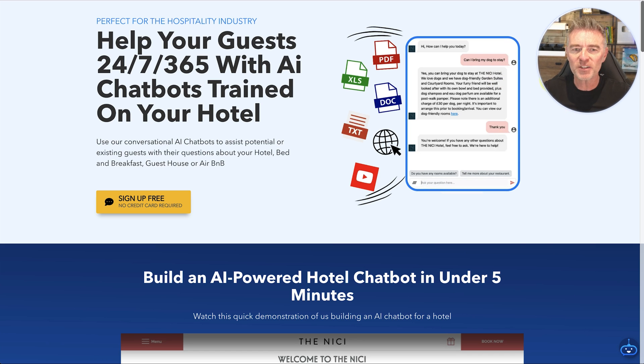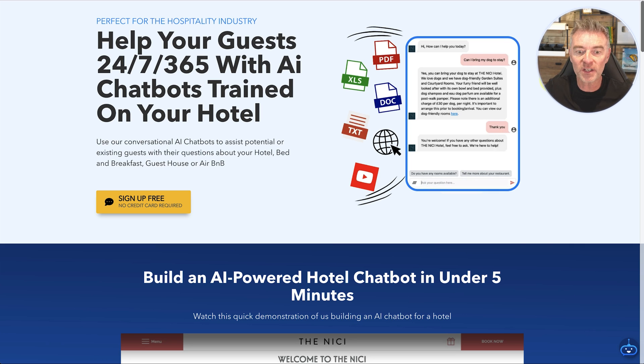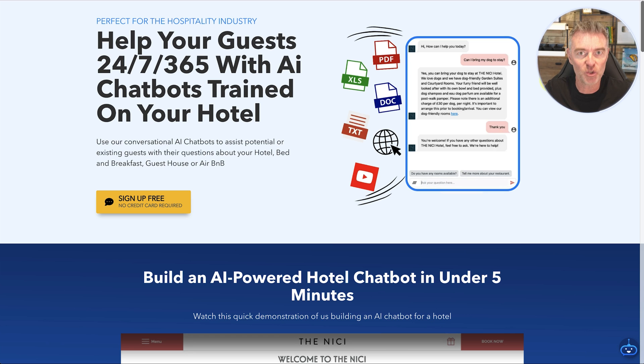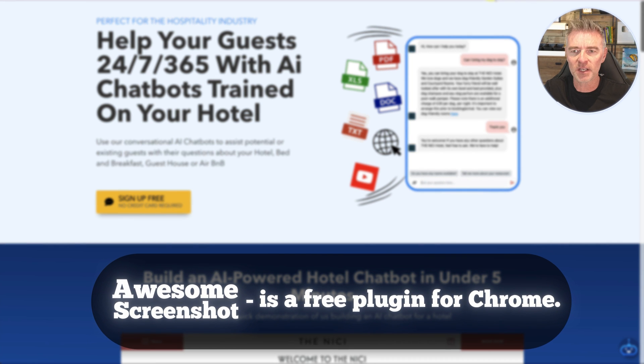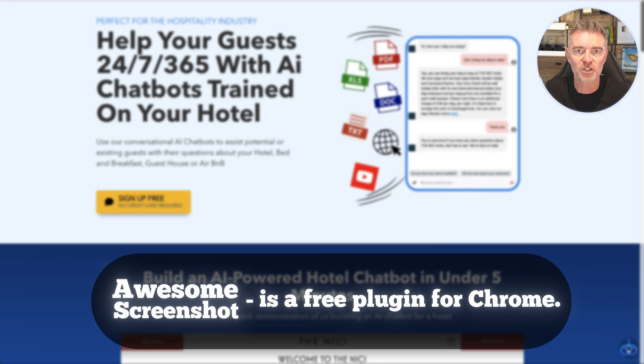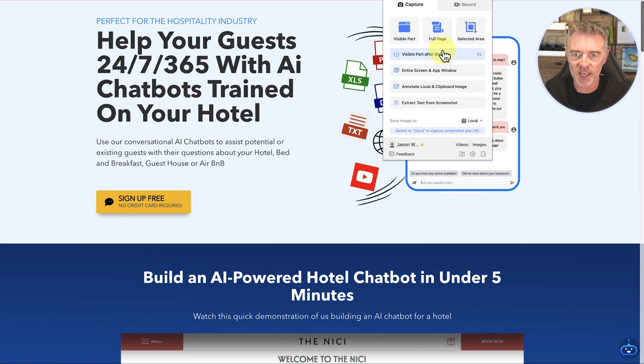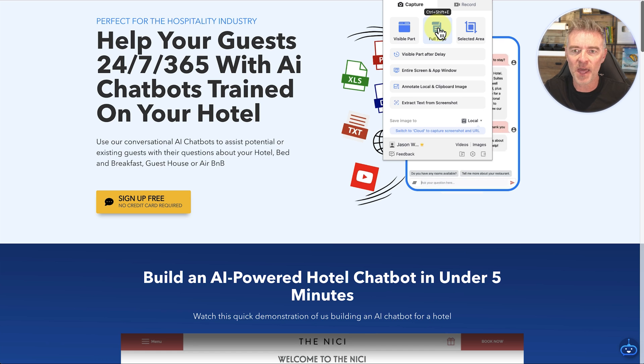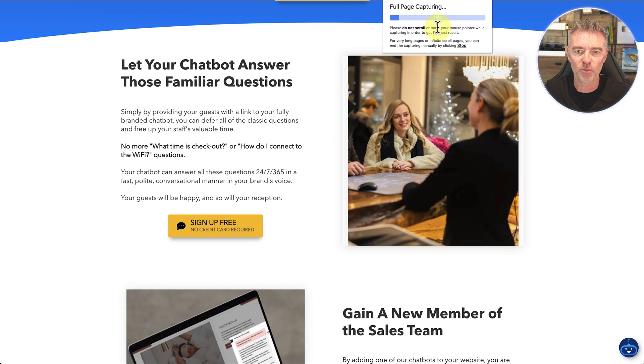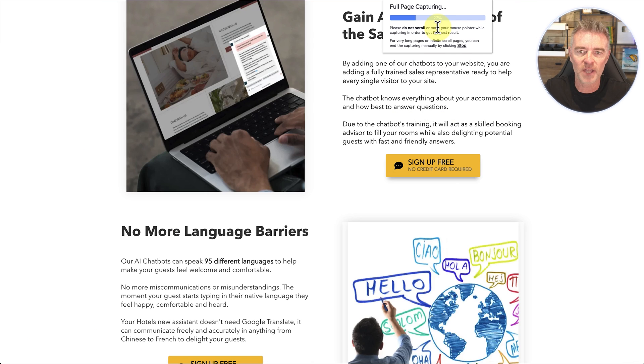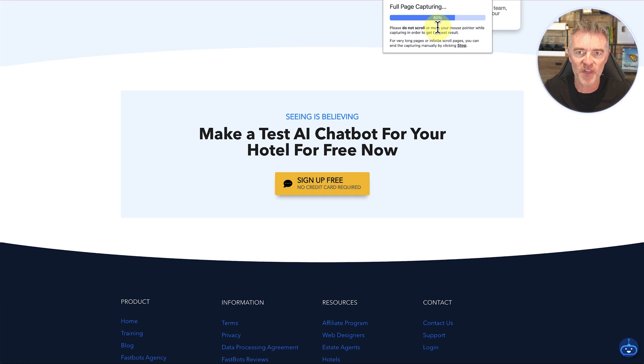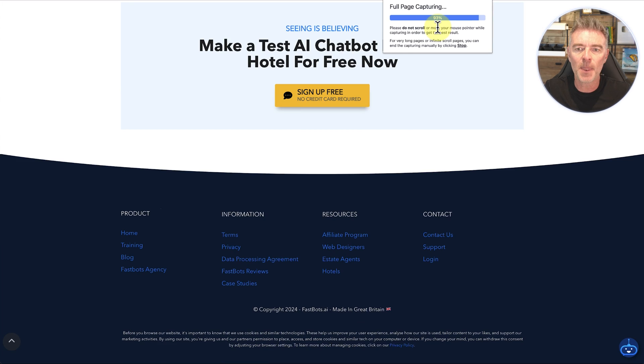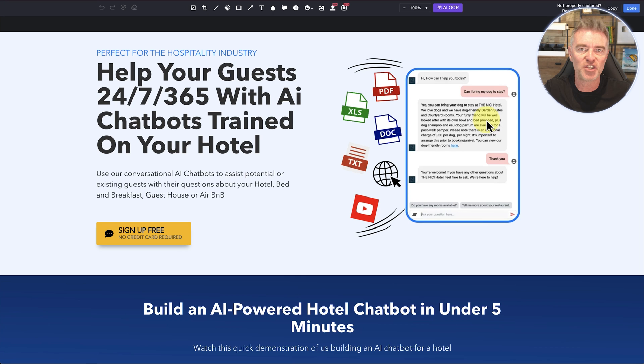The best way to do it so that it can literally see the web page rather than just scrape the text out of it, we're going to take a screenshot of the page that you want it to look at. You can do that with something like Awesome Screenshot which is a free plugin for Chrome. Click full page and it will scroll down the page and capture the whole thing.